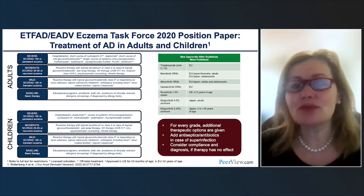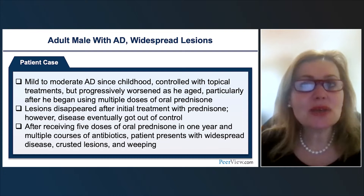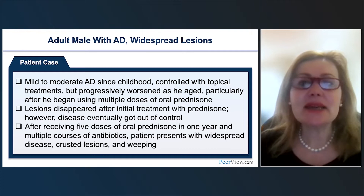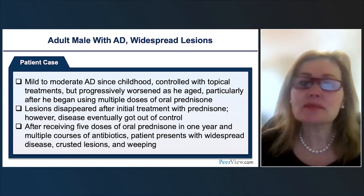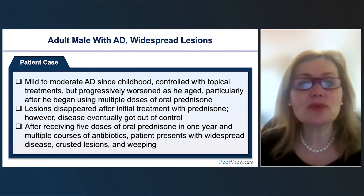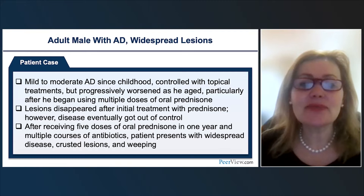Let's discuss a case of a patient with atopic dermatitis with widespread lesions all over the body. The patient had AD since childhood, mostly mild to moderate, controlled with topicals, but it got progressively worse throughout life and became much worse after multiple doses of oral prednisone. The lesions would initially disappear on prednisone, but the disease eventually got out of control. When I saw the patient, he was already on his fifth dose of oral prednisone in one year, with widespread disease, crusted and weeping lesions, needing multiple courses of antibiotics.